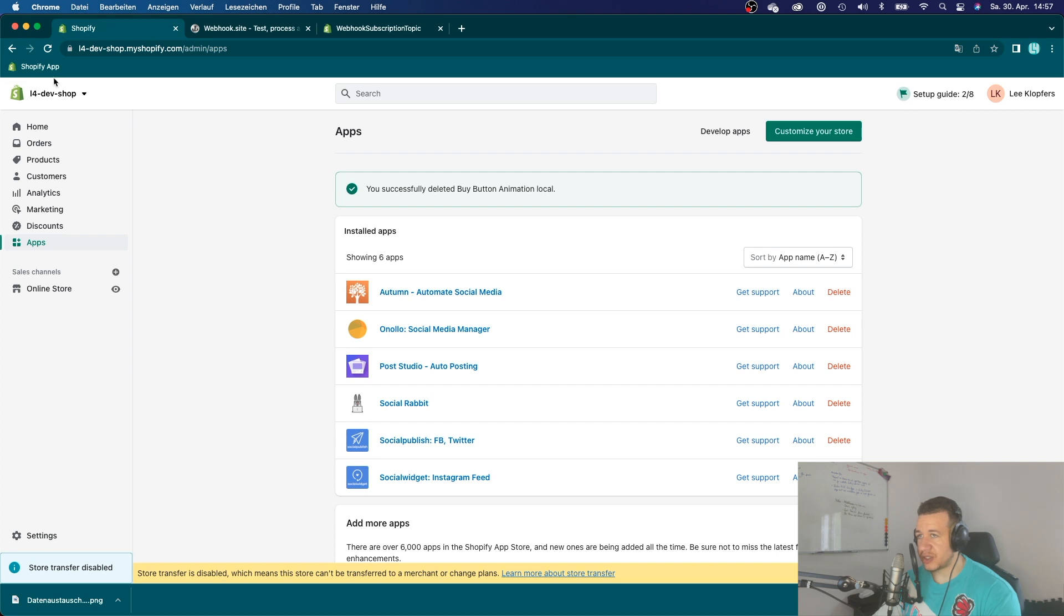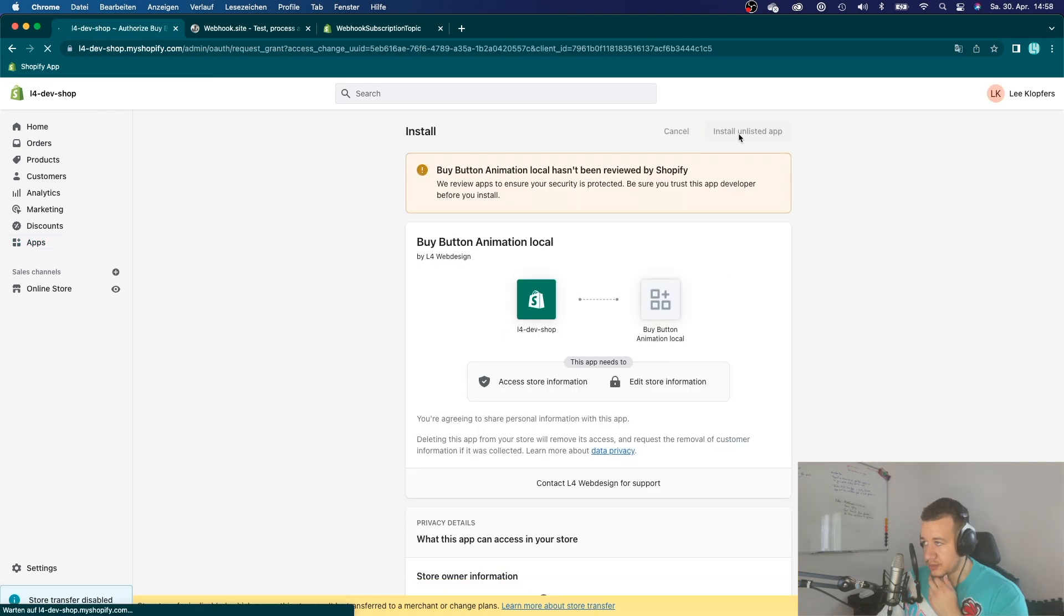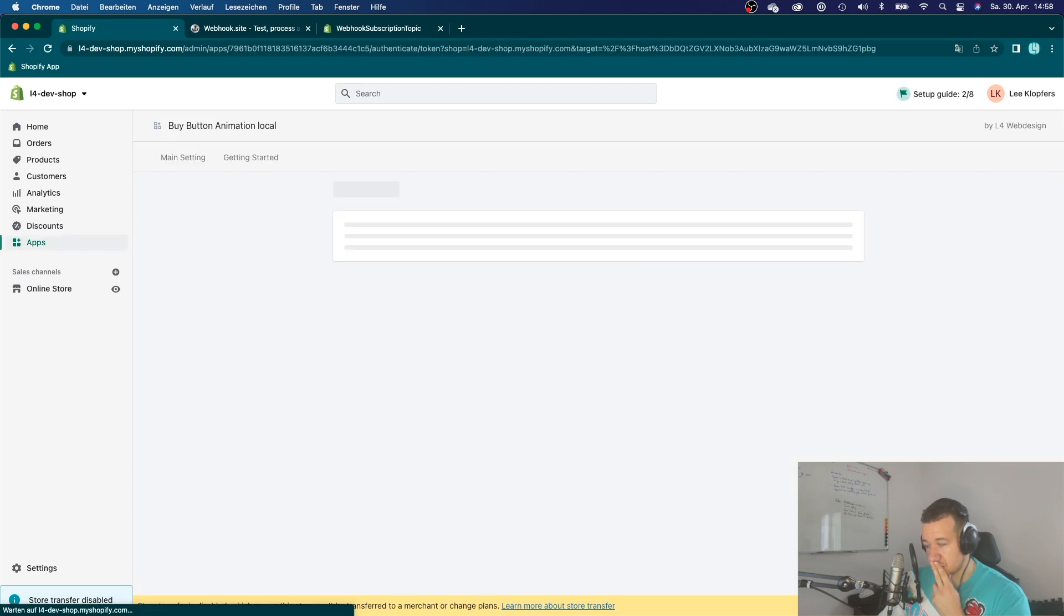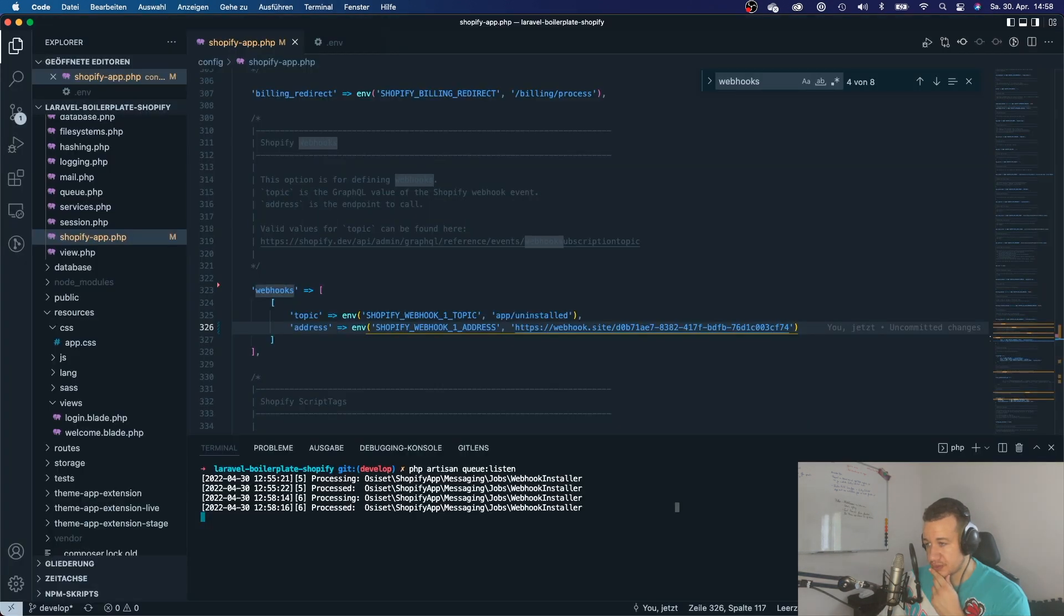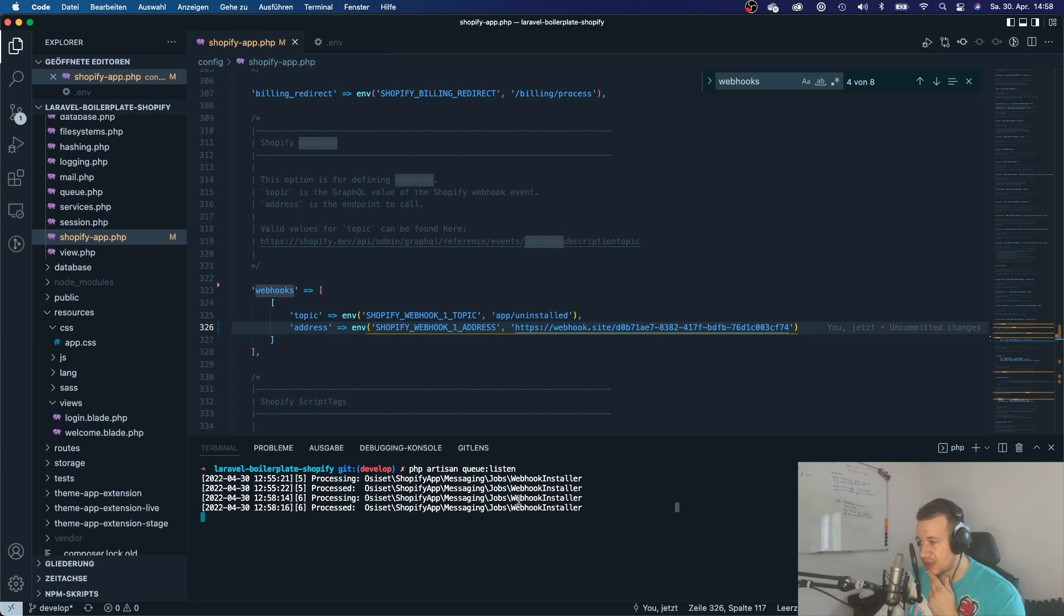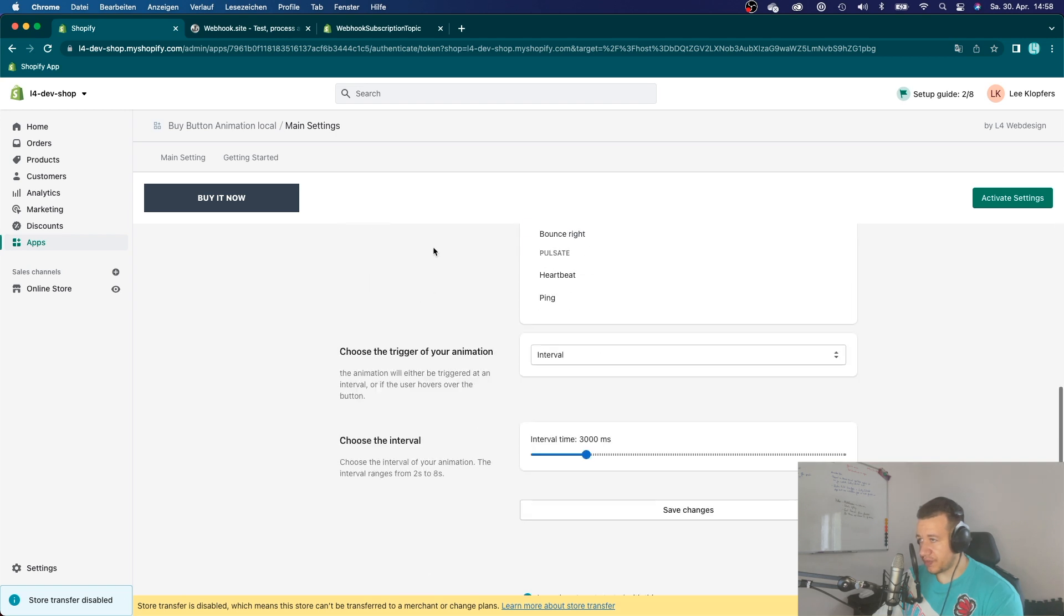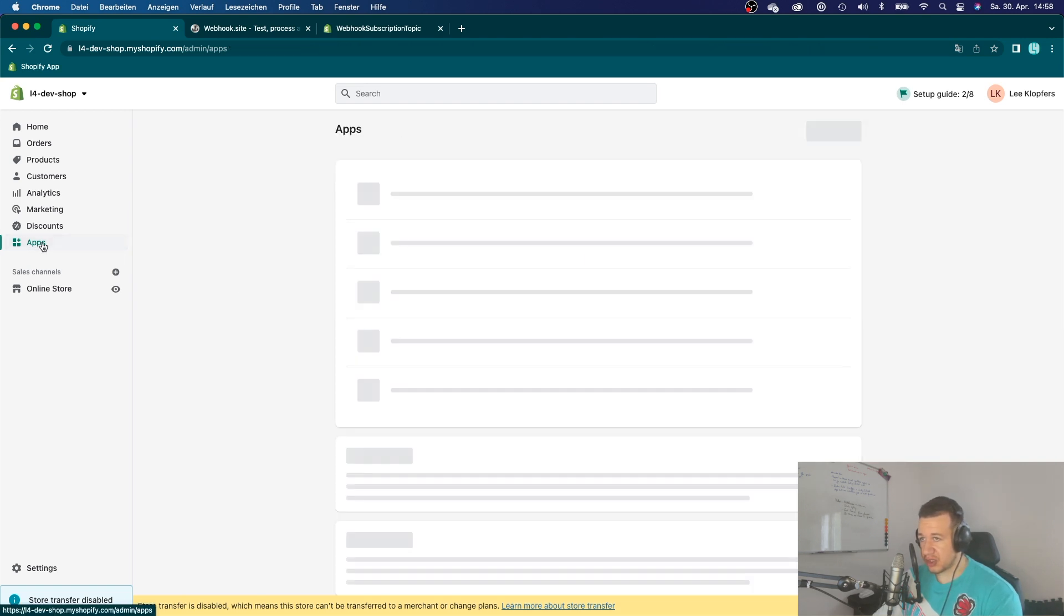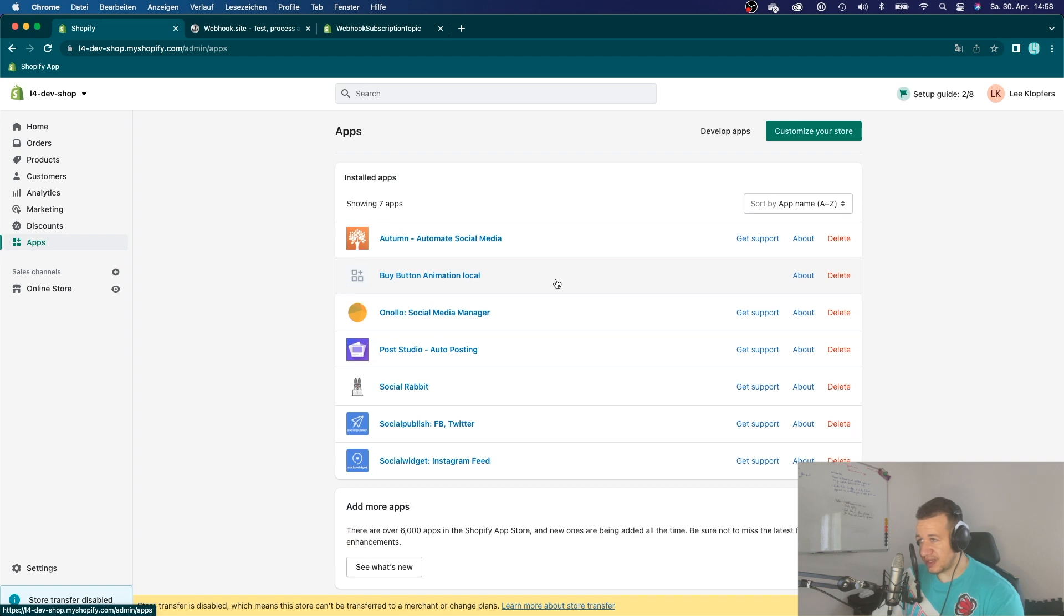Alright, now I'm going to go back to my shop and I'm going to reinstall the app. You can see here again, the webhook installer has been processed successfully. So I'm going to, it has installed. Now I'm going to go back to my apps, delete my app.